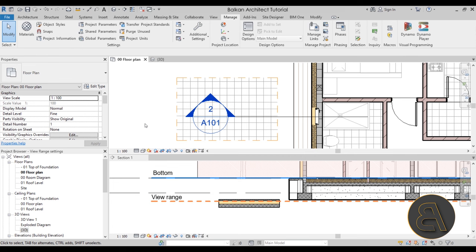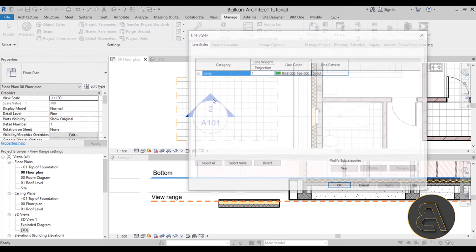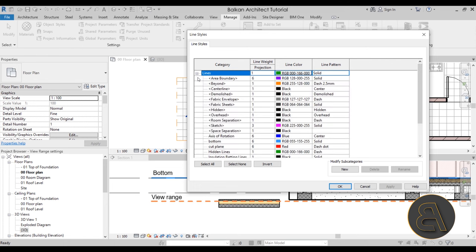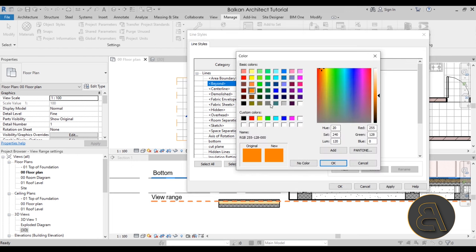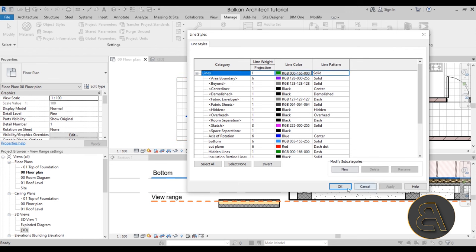The beyond line style is basically associated with any elements below the bottom but still being cut by the view depth range. For my own beyond line style, I tend to go to Additional Settings, Line Styles, find the beyond subcategory, and use a regular solid line but with a dark gray color instead of black. It gives a kind of halftone effect — suggesting those elements are further away — for all elements in the beyond range.